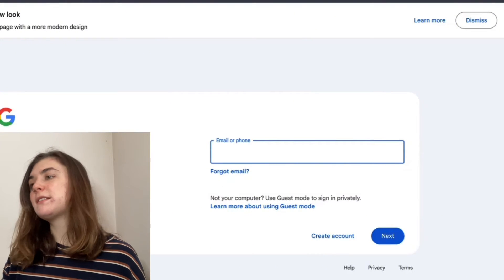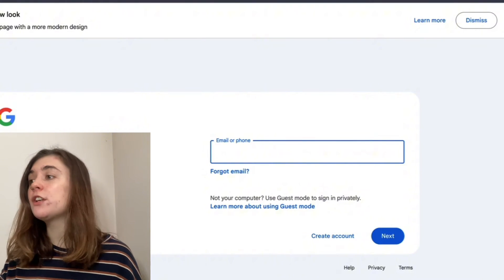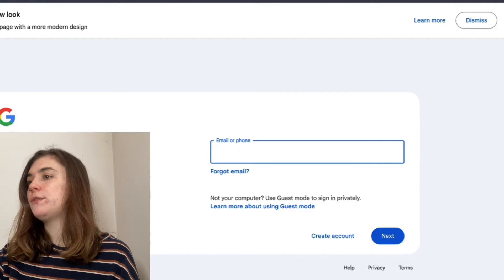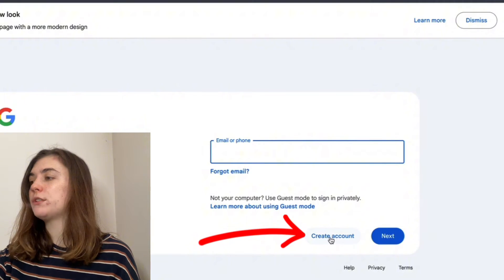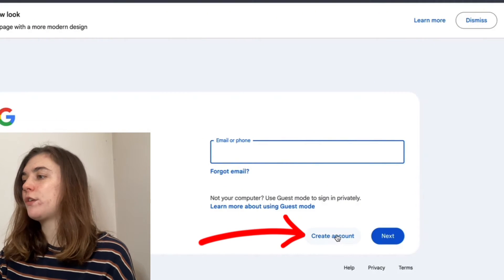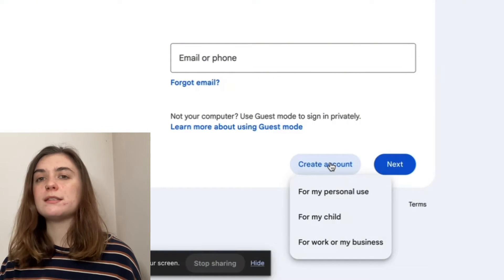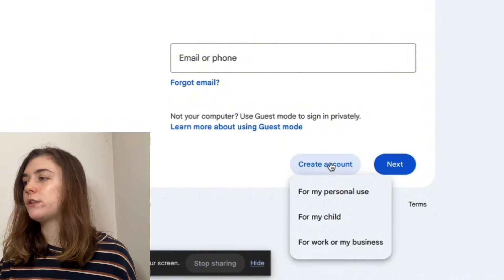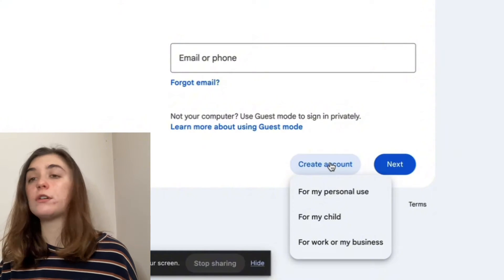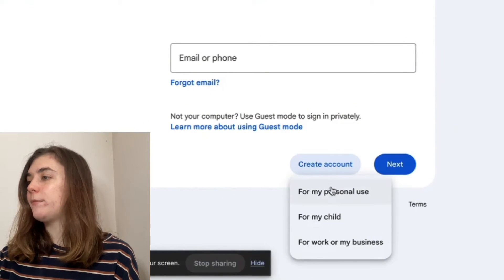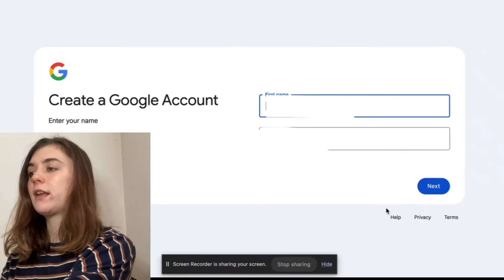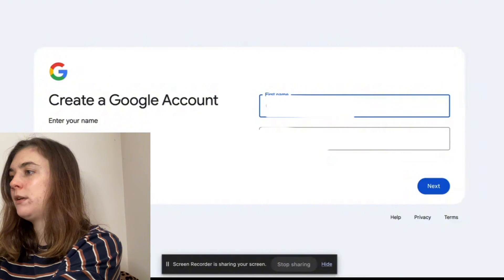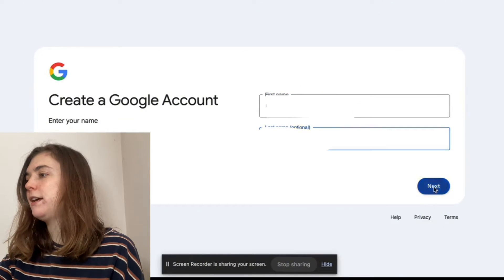For this example, if I was creating a Gmail account from scratch, this is how I would do that. We're going to go into the sign in option and where you would normally log in, you'll find the create account just to the left of next. Click on this. Then you can select what this new email account is going to be used for, whether that's personal use, for a child, or for your work or business. For this, I'm just going to select personal use. Then enter your first and last name. The last name is optional. Hit next.